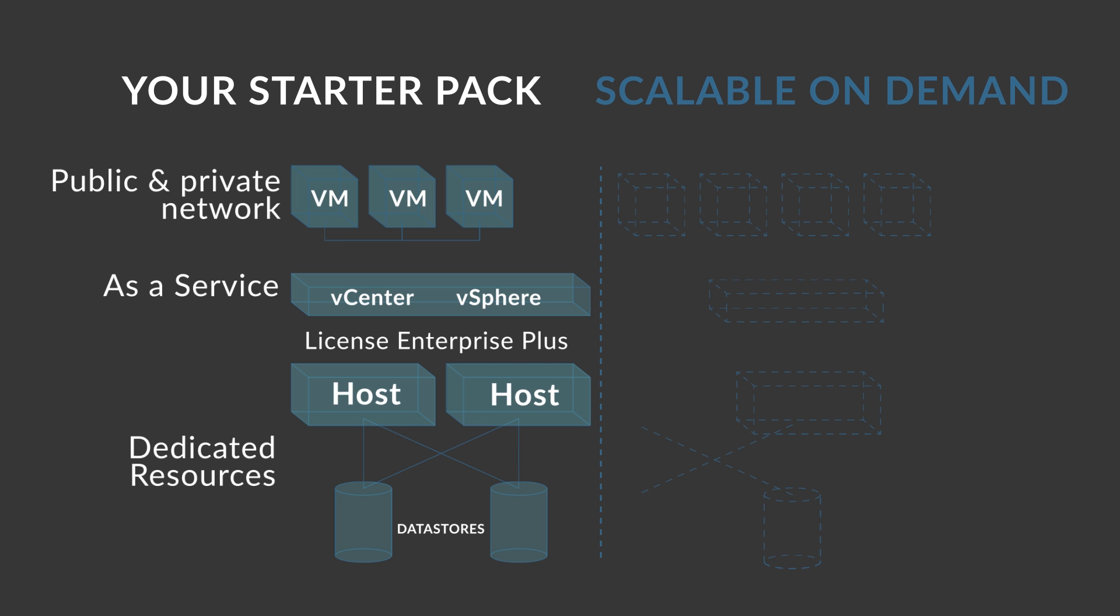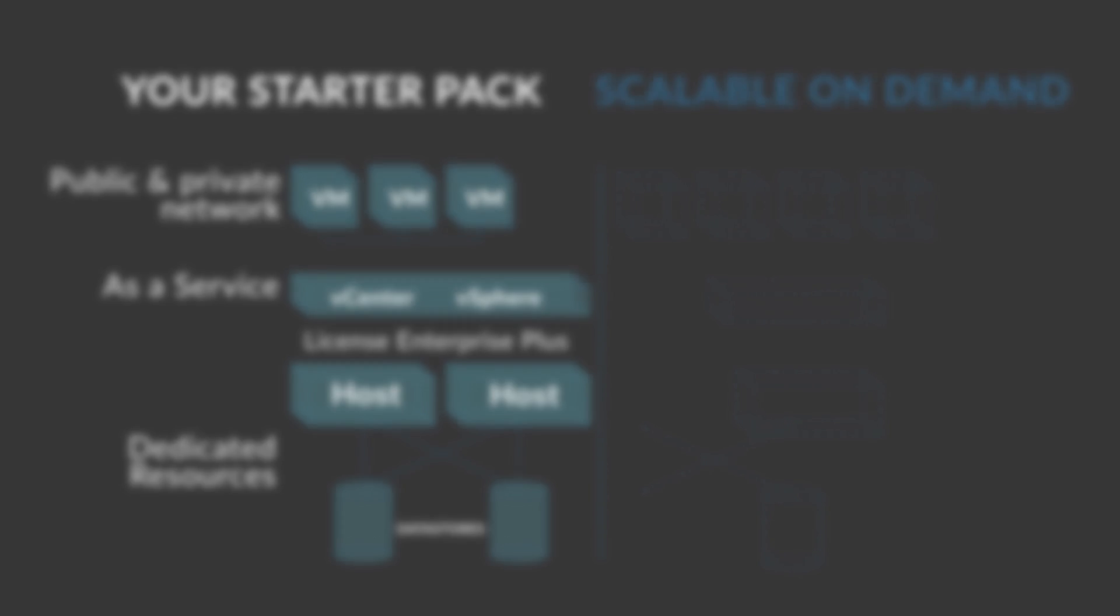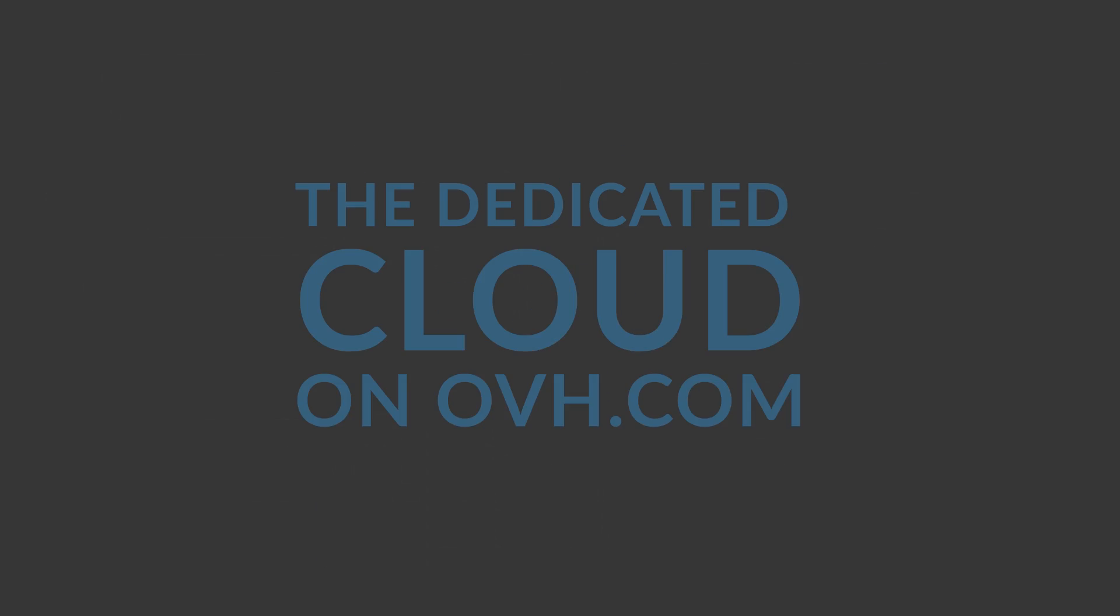Last but not least, scale your infrastructure on-demand by adding dedicated resources within minutes. Please visit ovh.com for more information on our dedicated cloud solution.